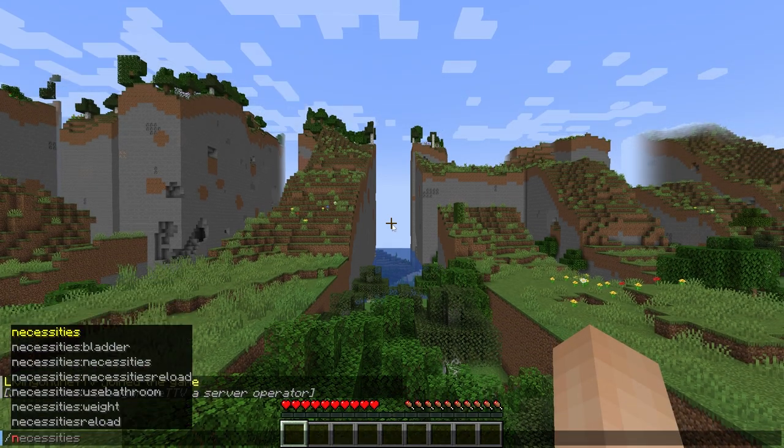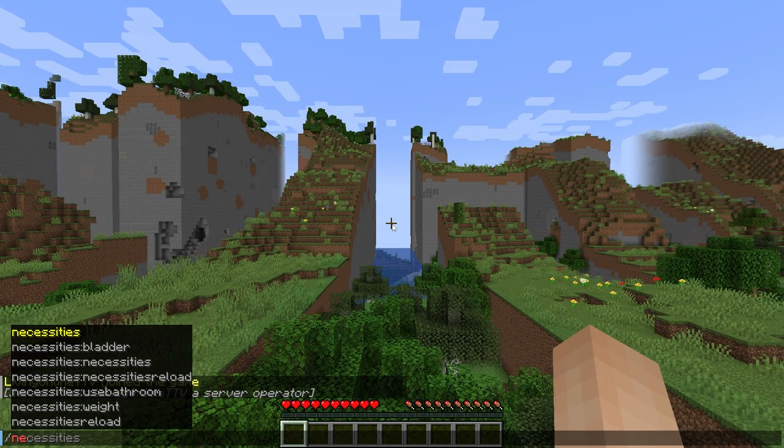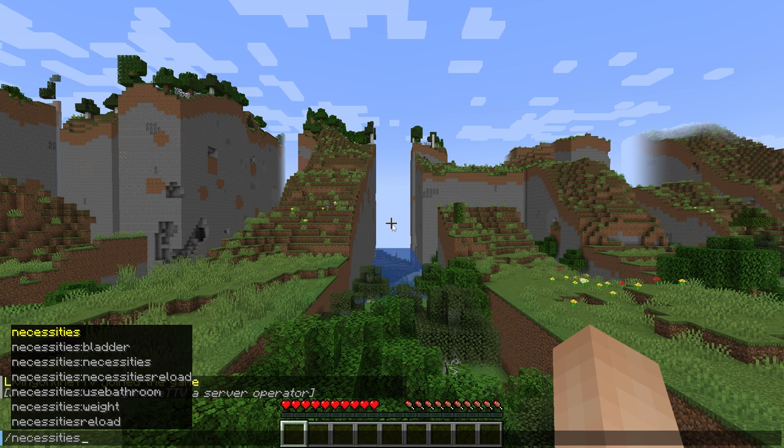As you can see, if I type slash necessities in the chat, you can see the commands from this plugin. If the same happens for you, that means you've set up the plugin correctly. However, if that doesn't happen, it may mean that you missed a step in the tutorial, so make sure to go back and refollow them.